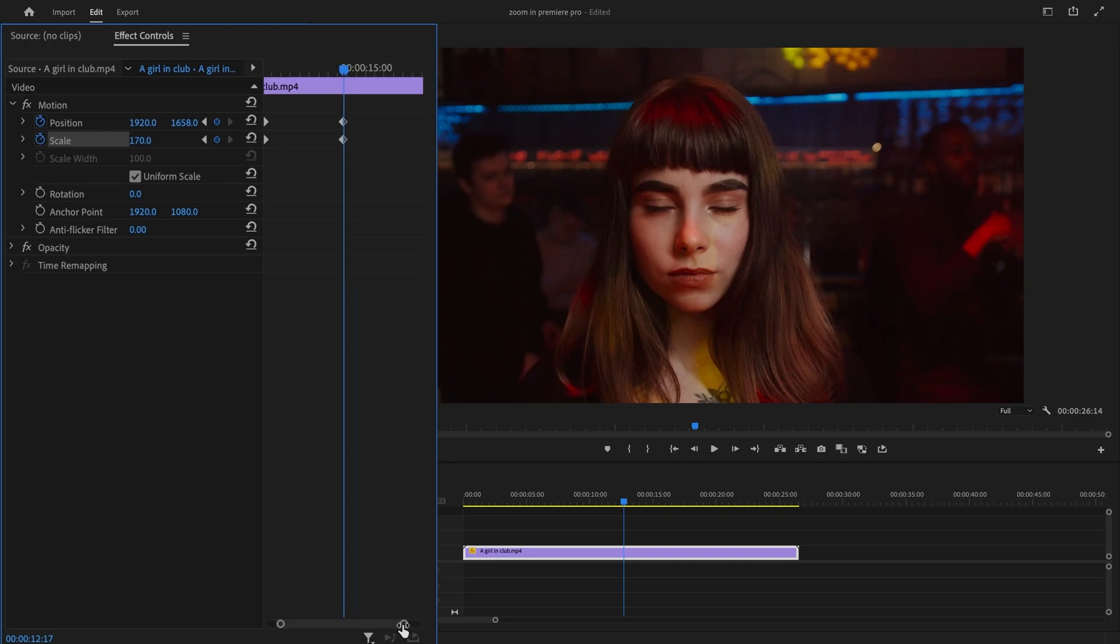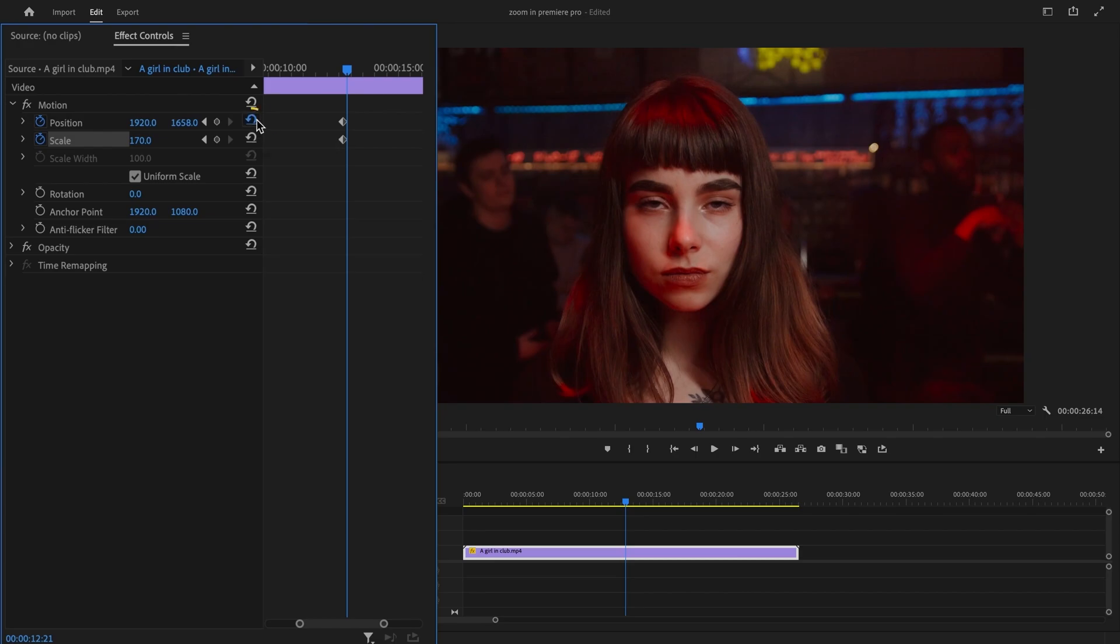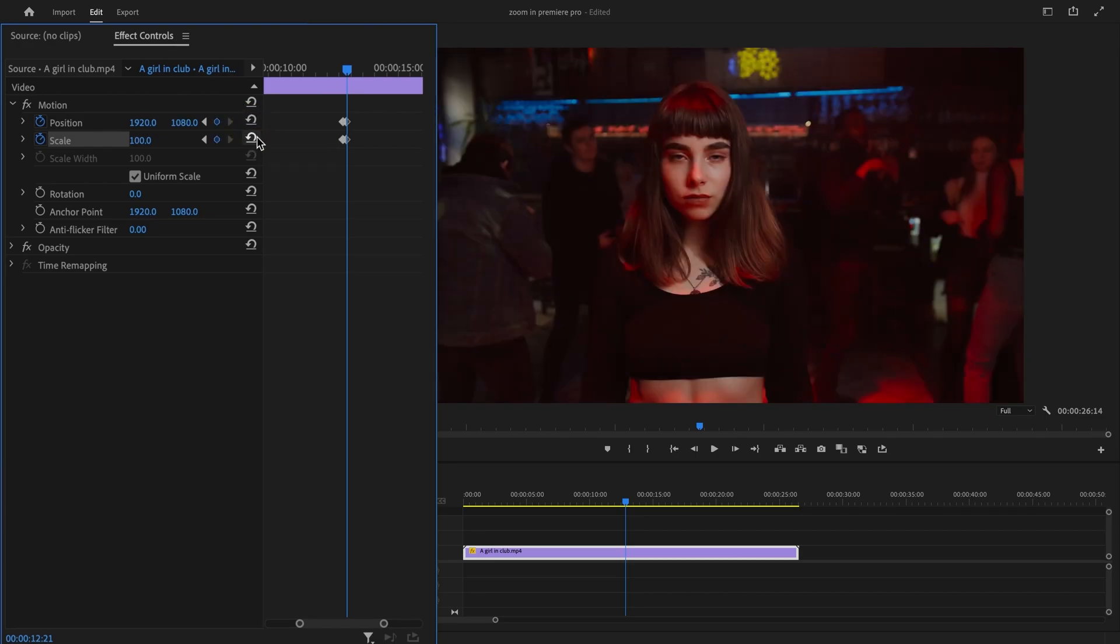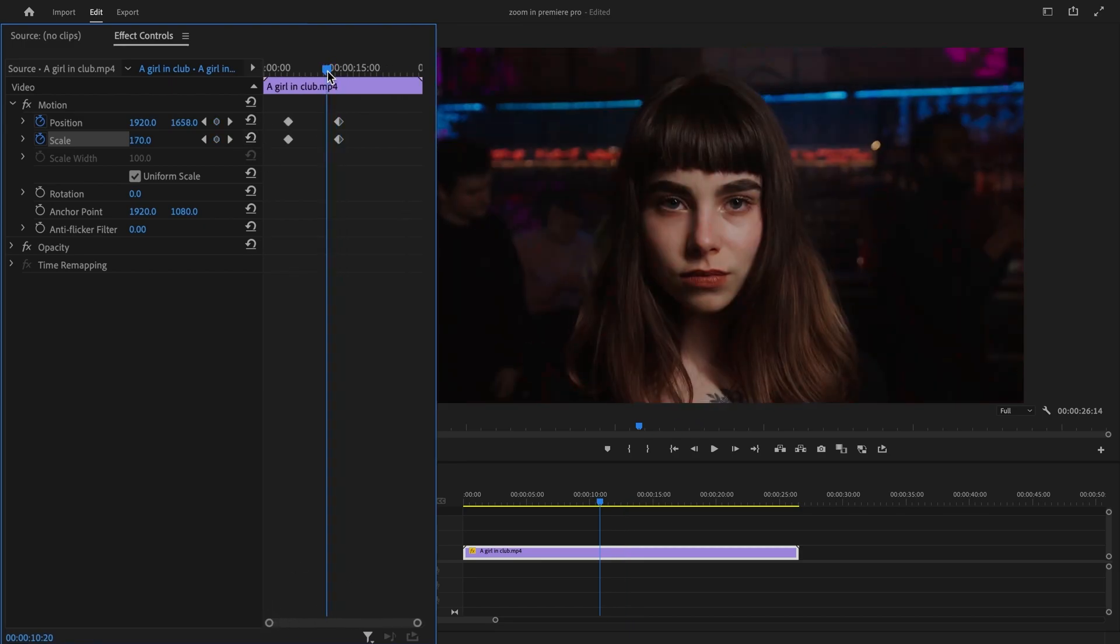Next, move the playhead to the point where you want your video to unzoom. Click on the Reset Parameter button for both the Position and Scale in the Effect Controls panel. This will create a new keyframe that sets the position and scale values to their original unzoomed values. Let's see how the preview looks.